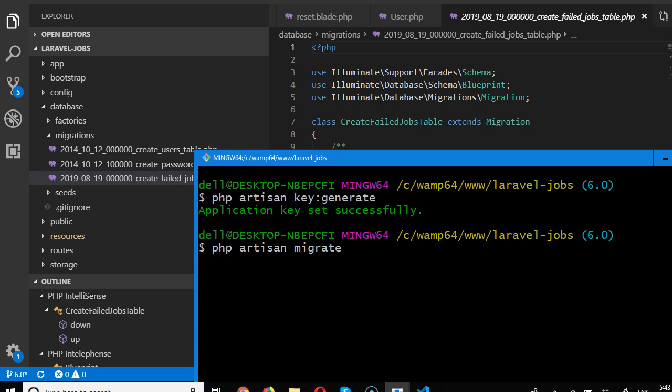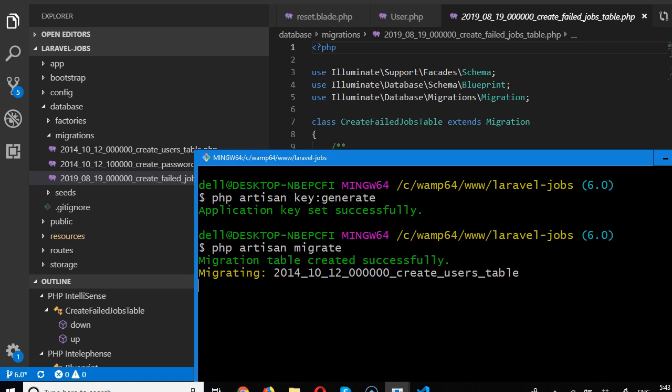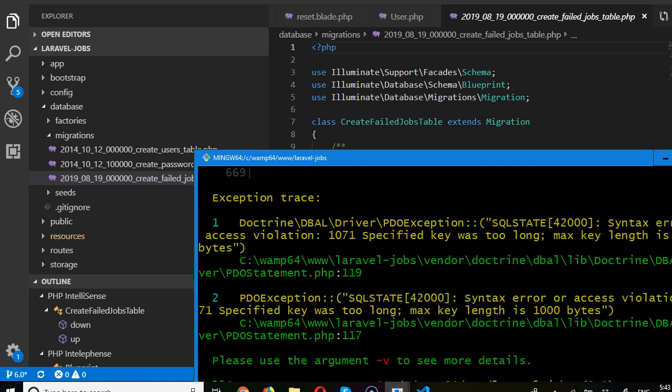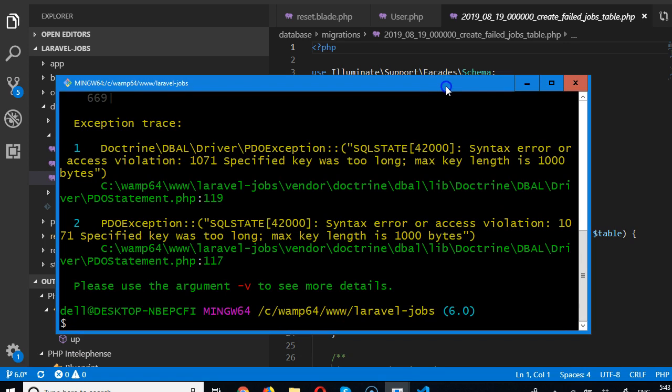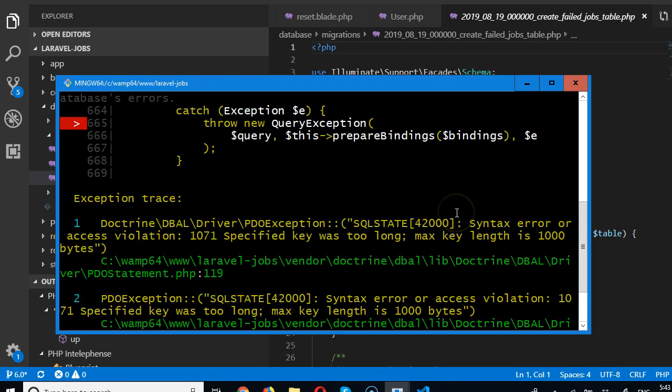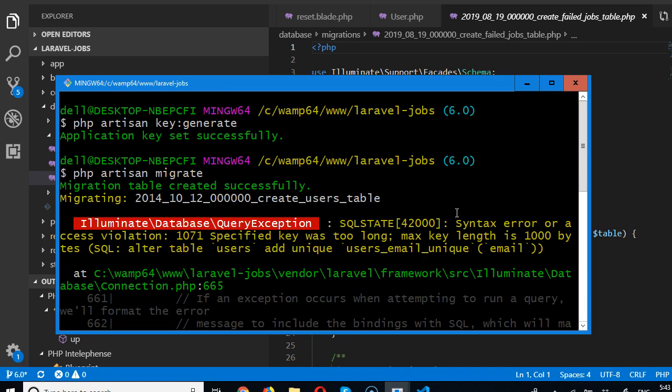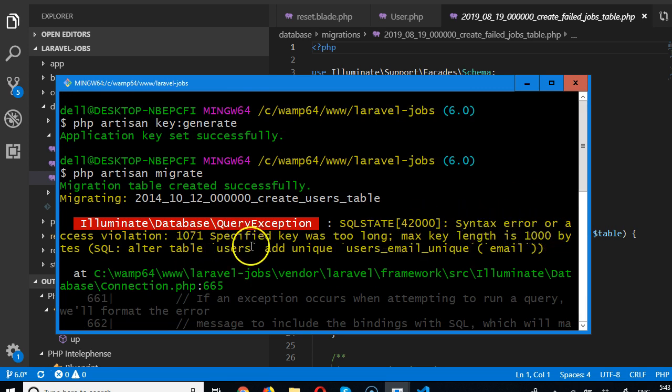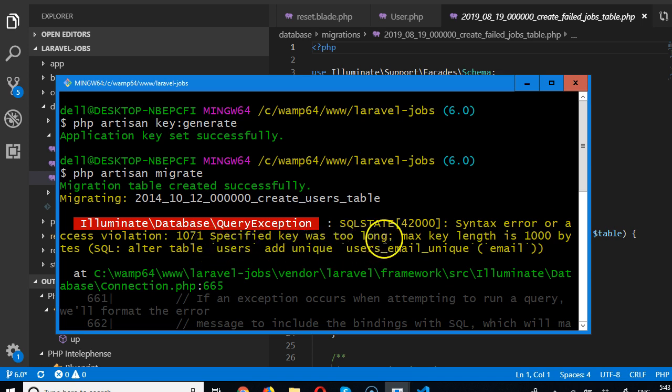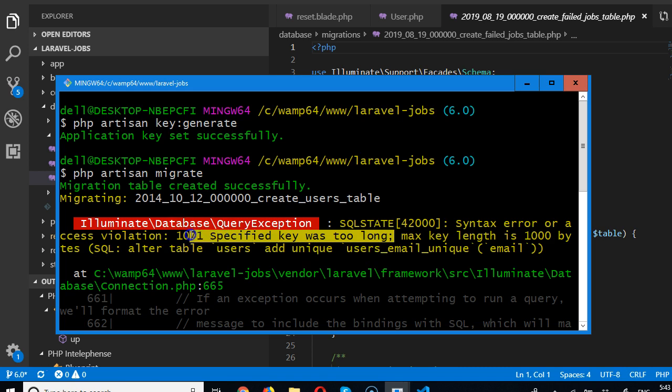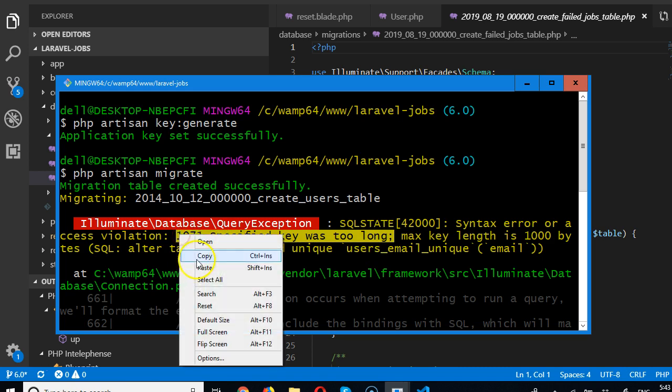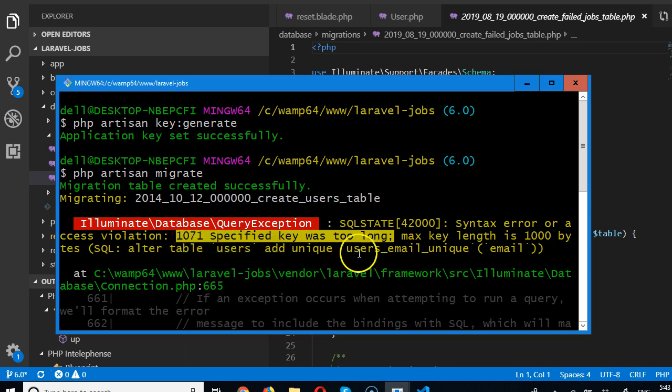Laravel will take those three tables, go to our database, and install it. More often than not you're going to get an error the first time you run this. Look at what it's saying: syntax error or access violation 1071 specified key was too long. Laravel almost always gives you this the first time, so we're going to set something up.